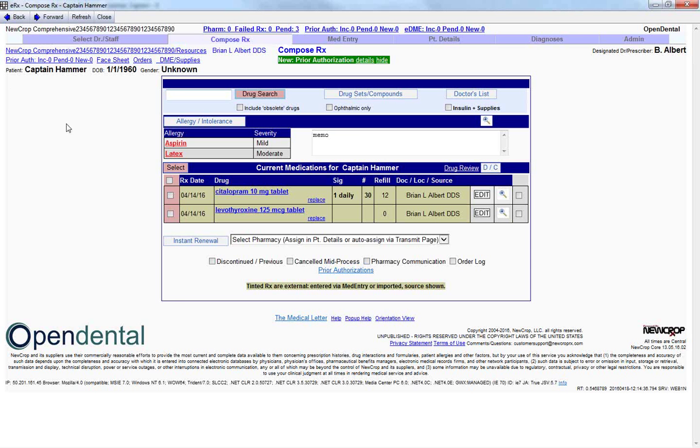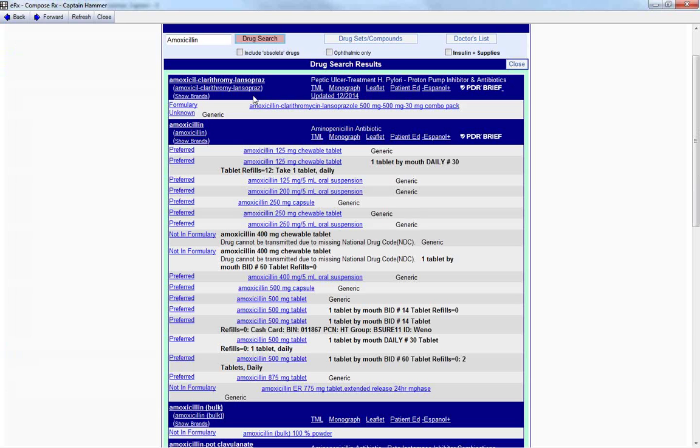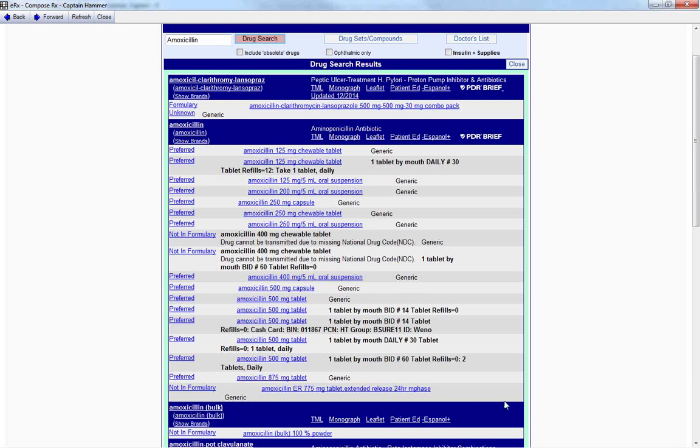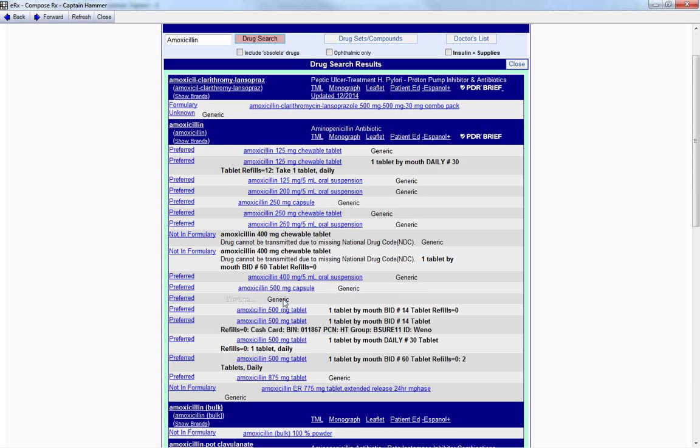In here, we can go ahead and type in the drug that we want to search for. In this case, I'm going to type in Amoxicillin and click on Drug Search. Once there, as you see, since we did have drug formulary enabled via the comprehensive version of electronic prescriptions, we are shown the preferred prescription. From here, I'm just going to click on the Amoxicillin 500 milligram tablet.